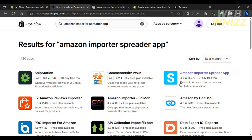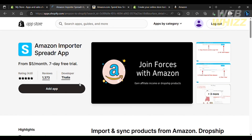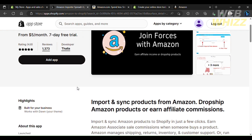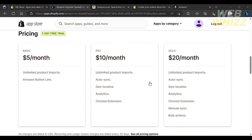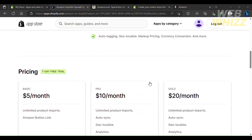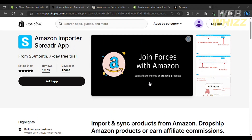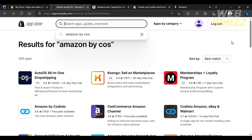The Amazon Importer Spreader app is pretty efficient to use, although it is not free — it has a seven-day free trial and then it's five dollars a month for unlimited Amazon imports and Amazon button links. If you have an Amazon Associates account, which is essentially Amazon's affiliate program, you should definitely use the Amazon Importer Spreader app as it will boost your affiliate clicks.